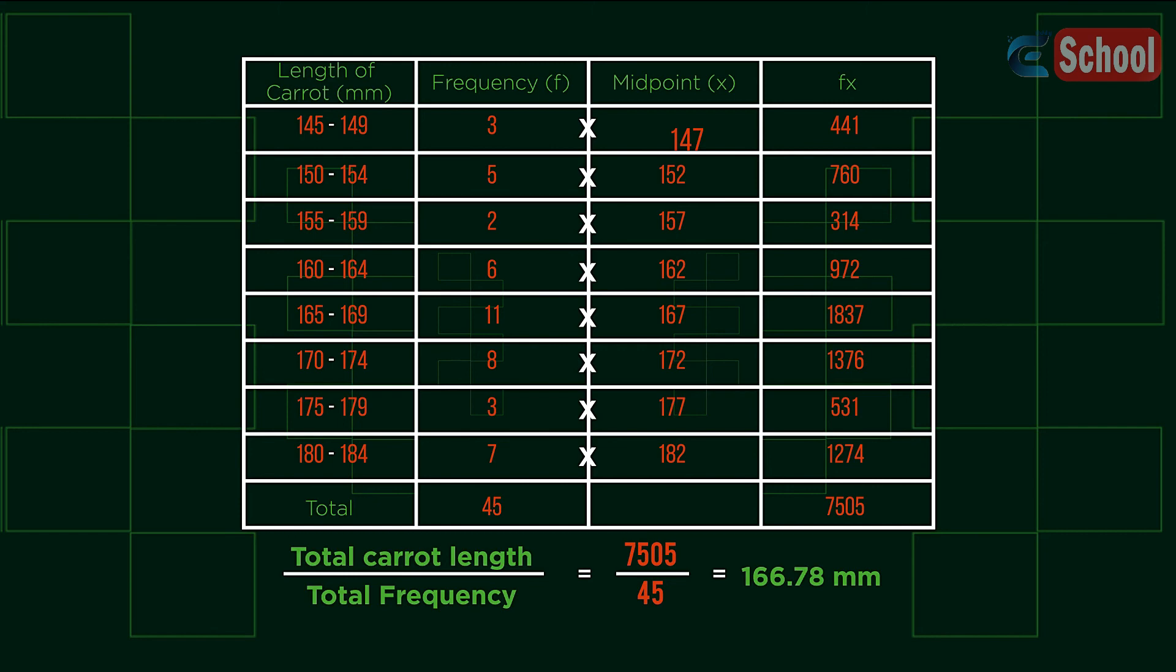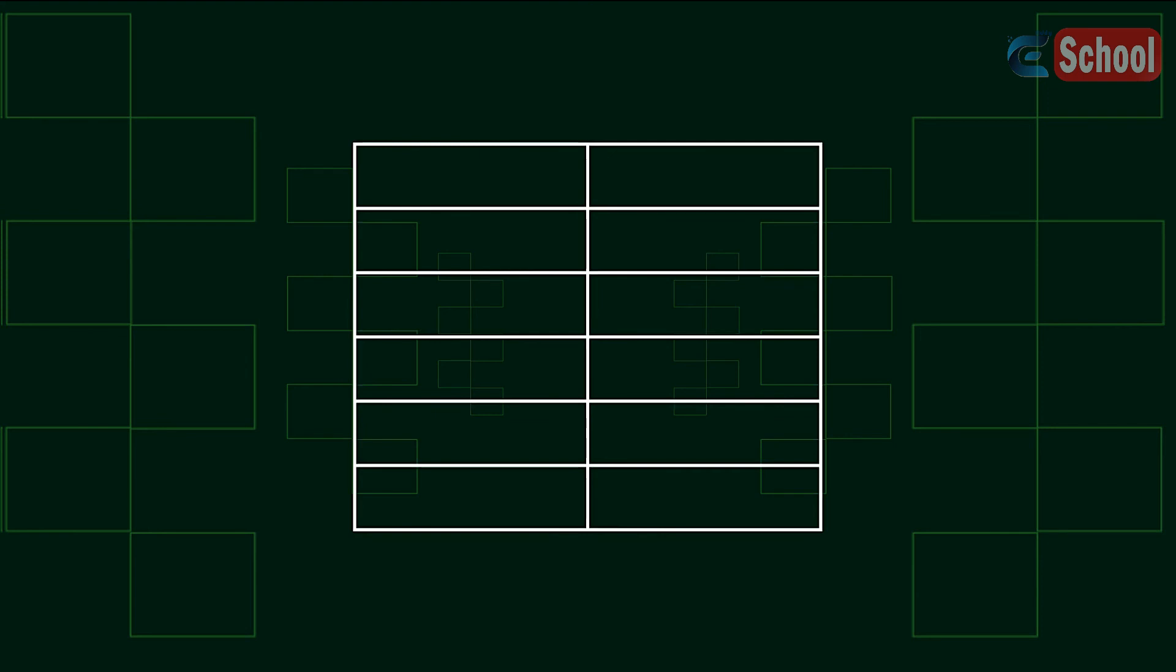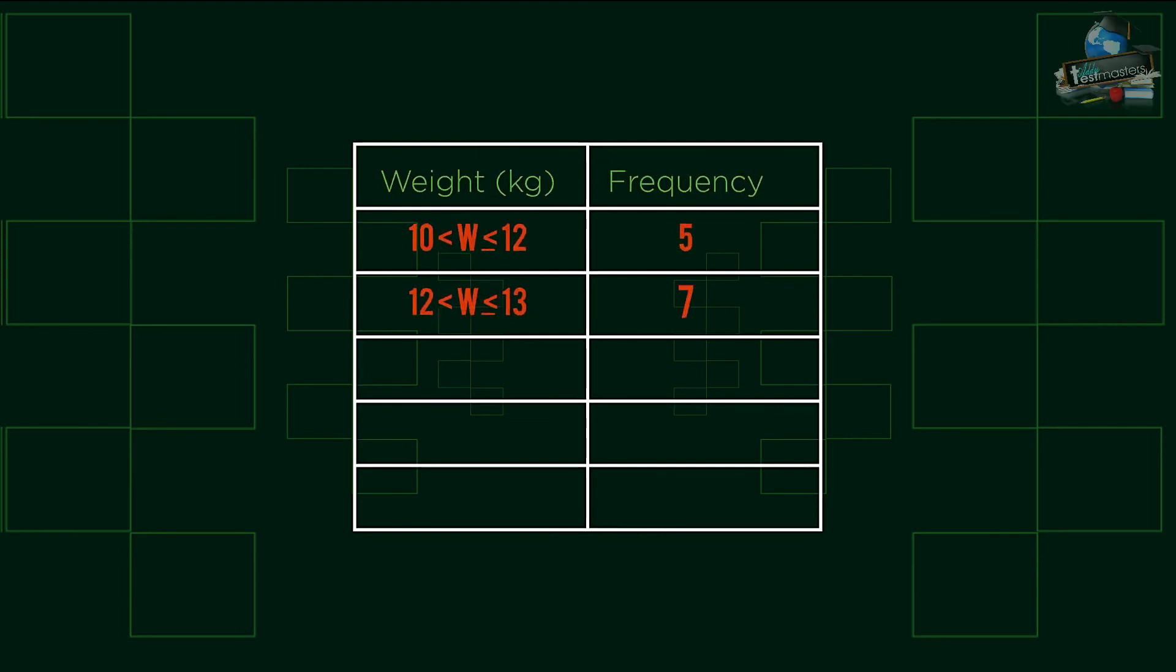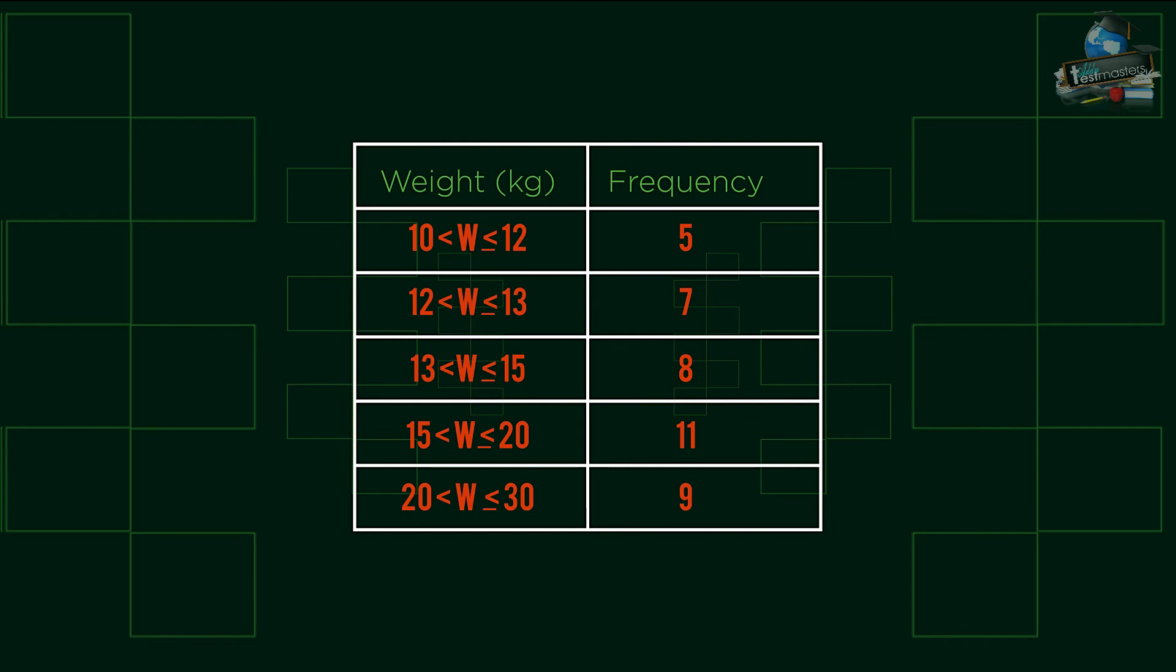One final thing for us to consider is that the intervals from grouped data may also look like an inequality, like this. You would still find the midpoint in exactly the same way as before. But be aware that the groups may not always be the same size.